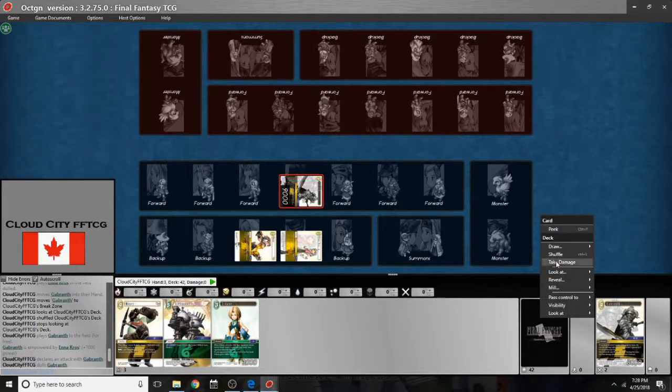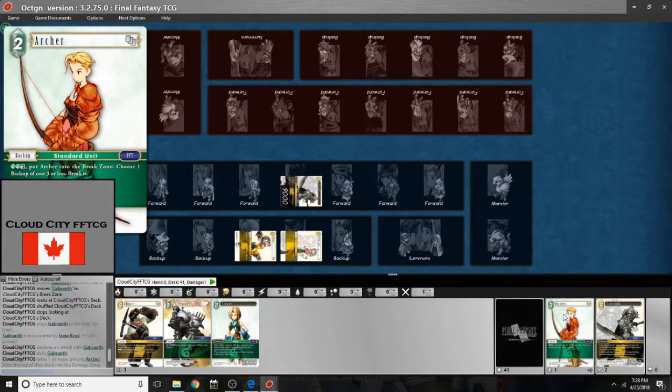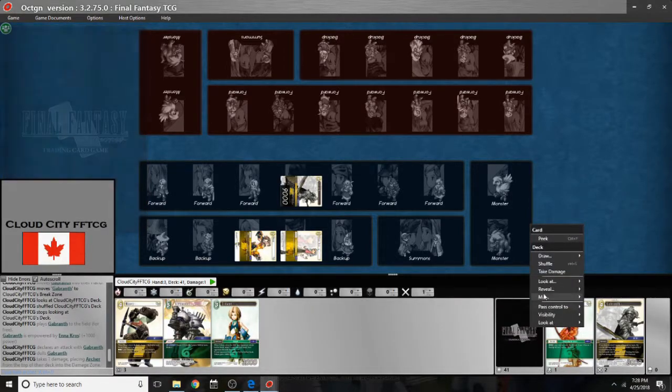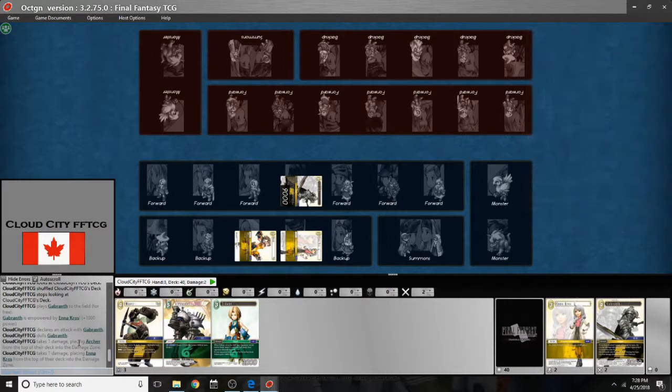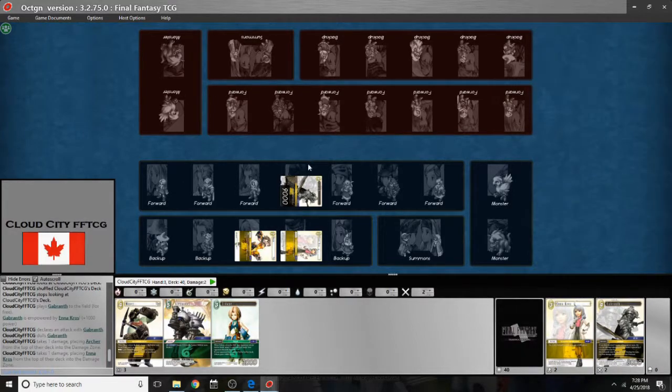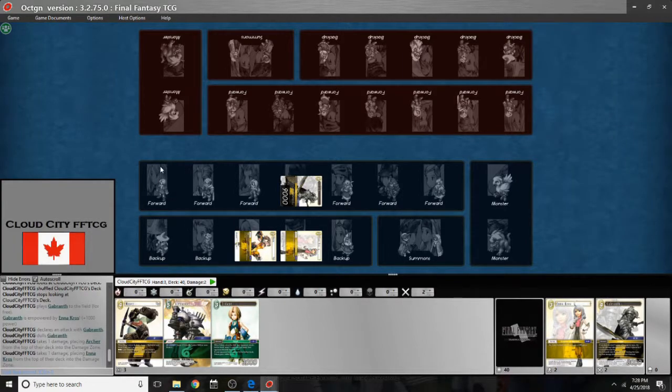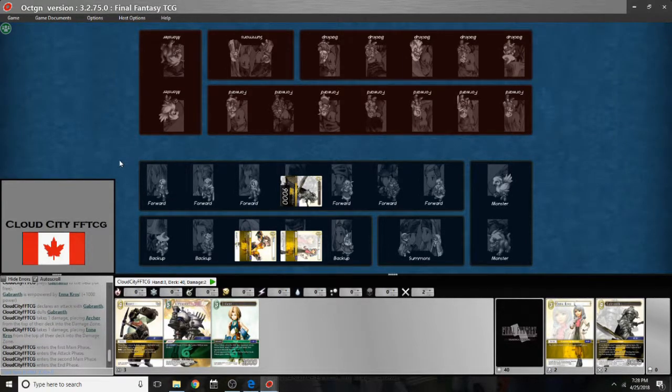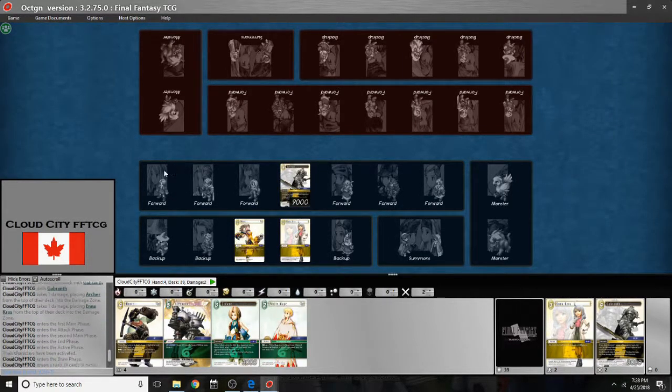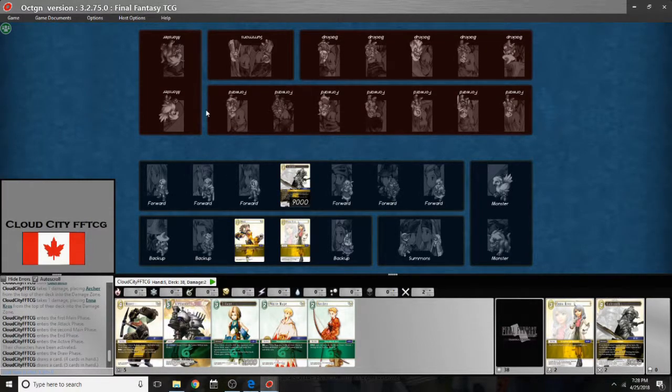If he were to take some damage, he could right click on his deck, hit take damage, and a card would appear in the damage zone. You can do that again. If there's an EX burst, it will appear in the chat and both players can see it. So you know what's going on. But otherwise, we have Gabranth's dull. And when we go over to our next turn, everyone's going to activate. Draw my cards.